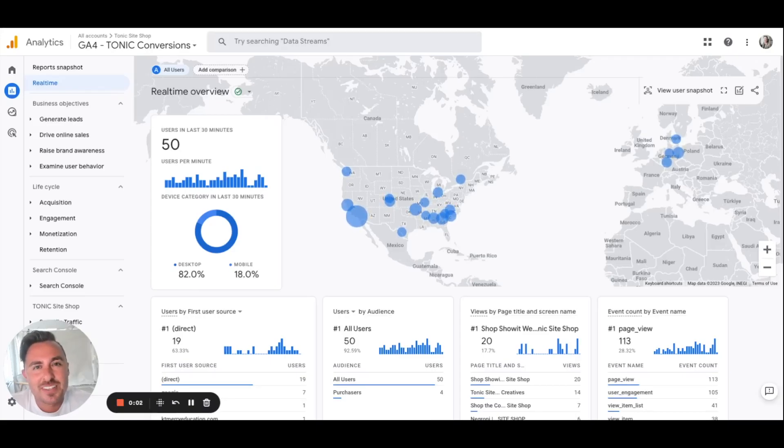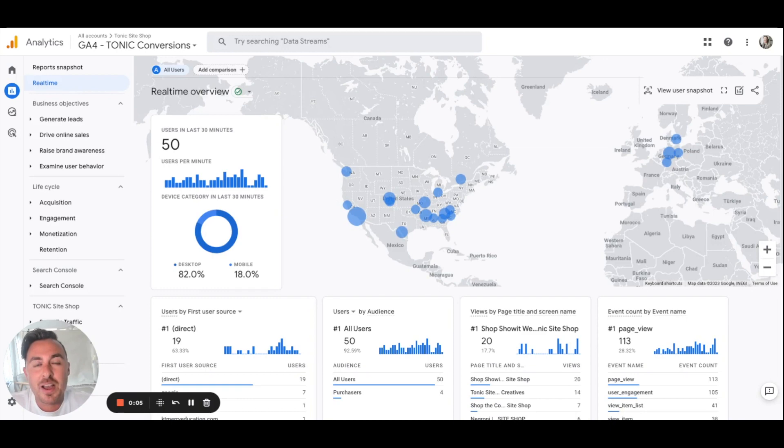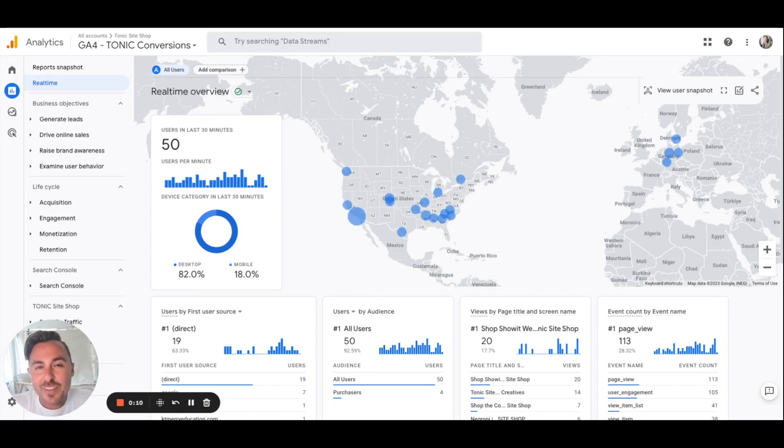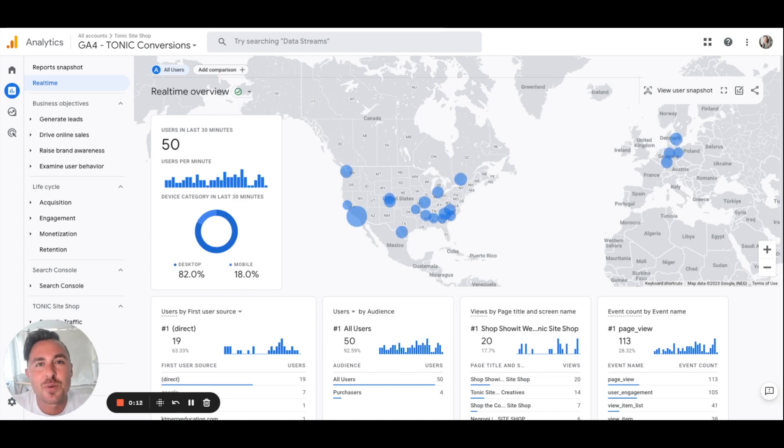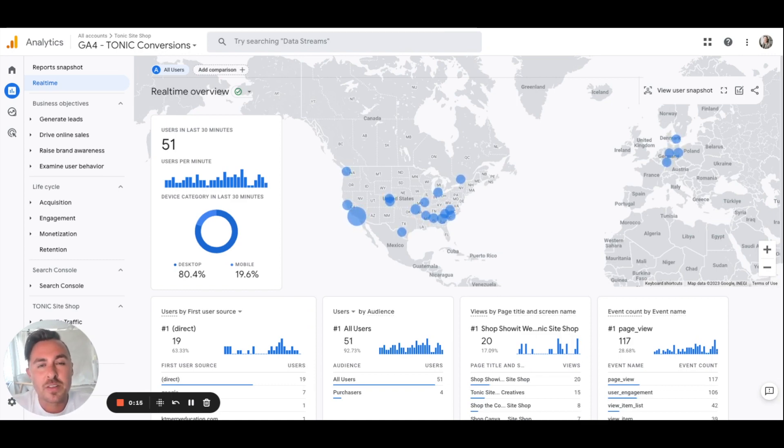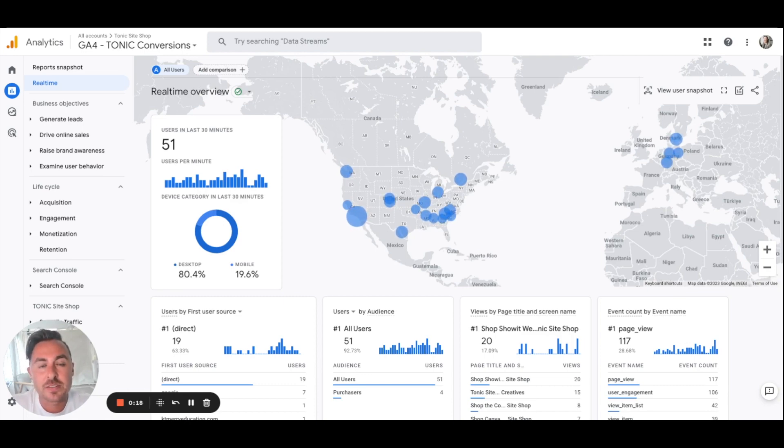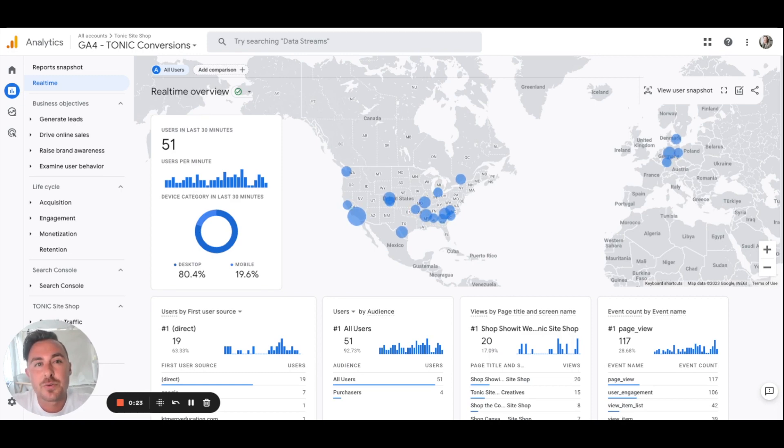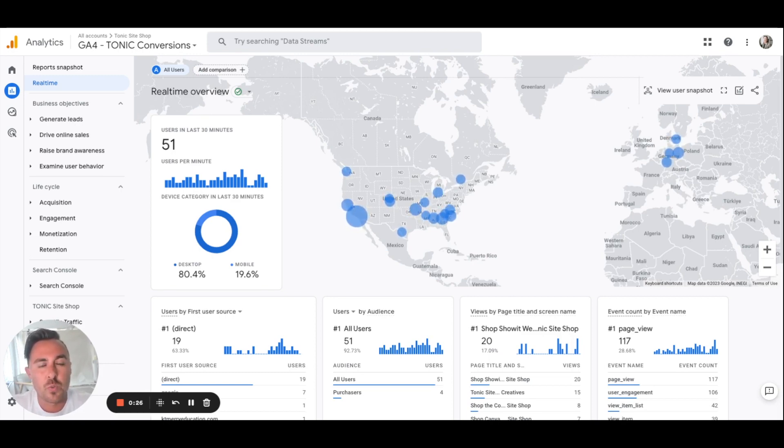Hey guys, Ryan with Tonic SciShop here. In this video I'm going to be showing you how to navigate through Google Analytics 4. It is pretty different than Universal Analytics, so I just want to give you a quick walkthrough of what I use Google Analytics for and simple things that you can do every day, week, or even month to get to know your website a little bit more.